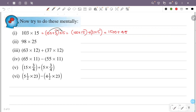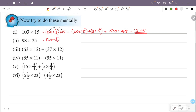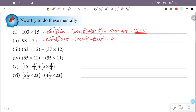So 100 into 15 is 1500, plus 3 into 15 is 45, so this is 1500 plus 45 equals 1545. Next question: 98 into 25. 98 is 100 minus 2. So 100 into 25 is 2500, and minus 2 into 25 is 50. That is 2500 minus 50, which is 2450.